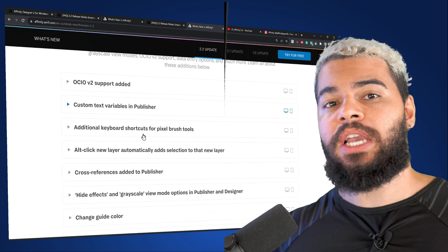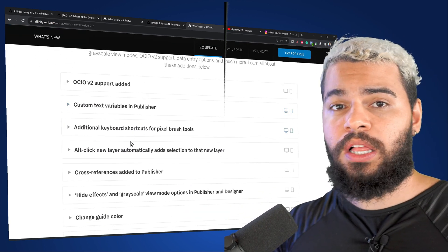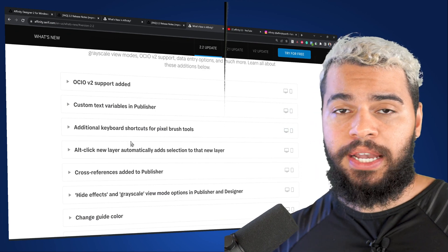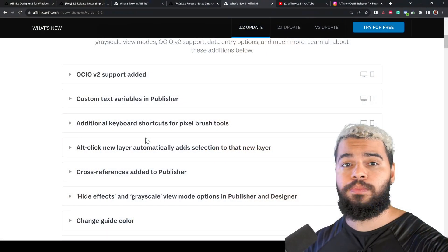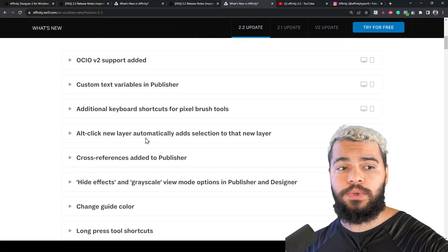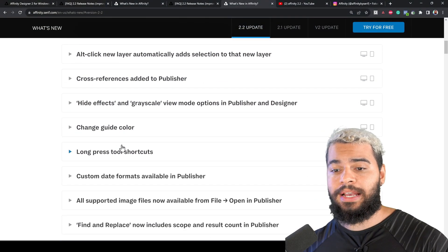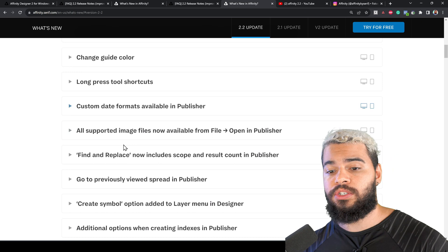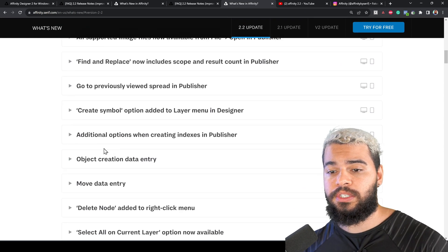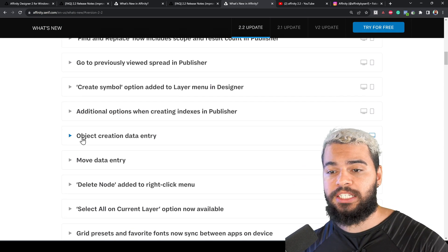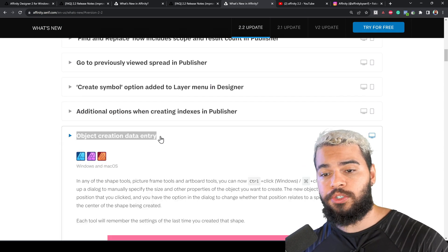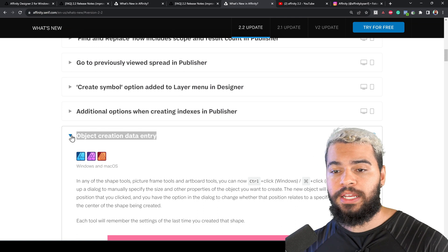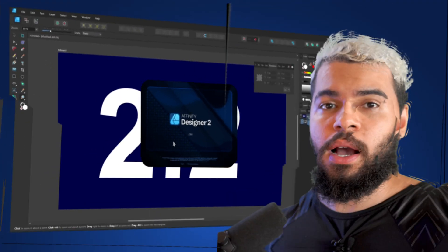I already took a look at every single functionality here and I'll be honest with you, we don't have many new features in this new version. That's why I want to be straightforward with you and I will talk about these two functionalities which is the object creation data entry and move data entry.